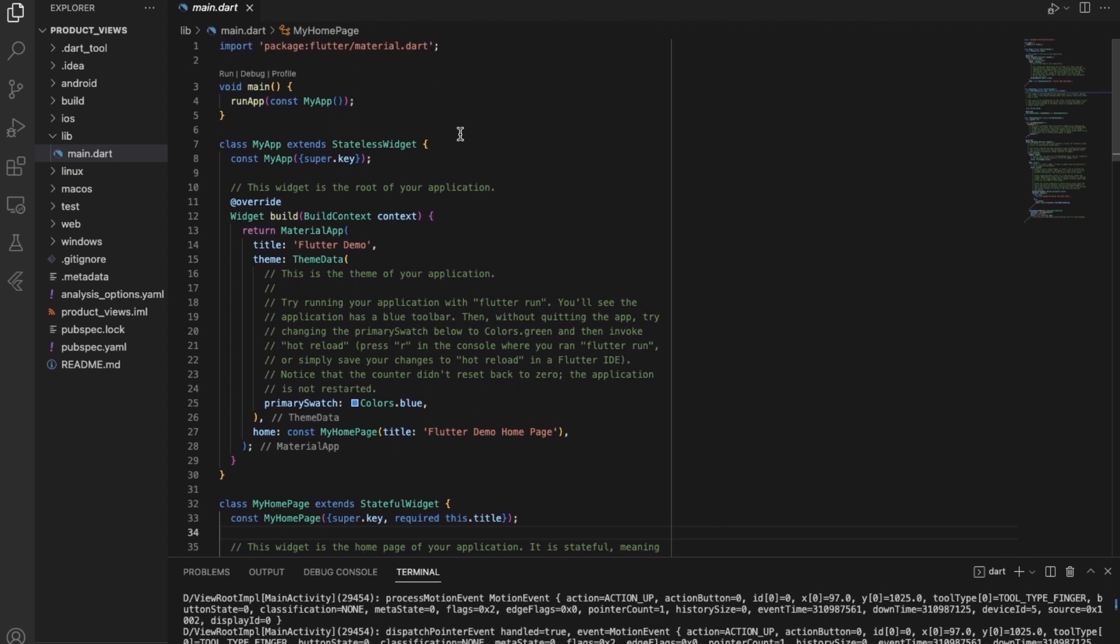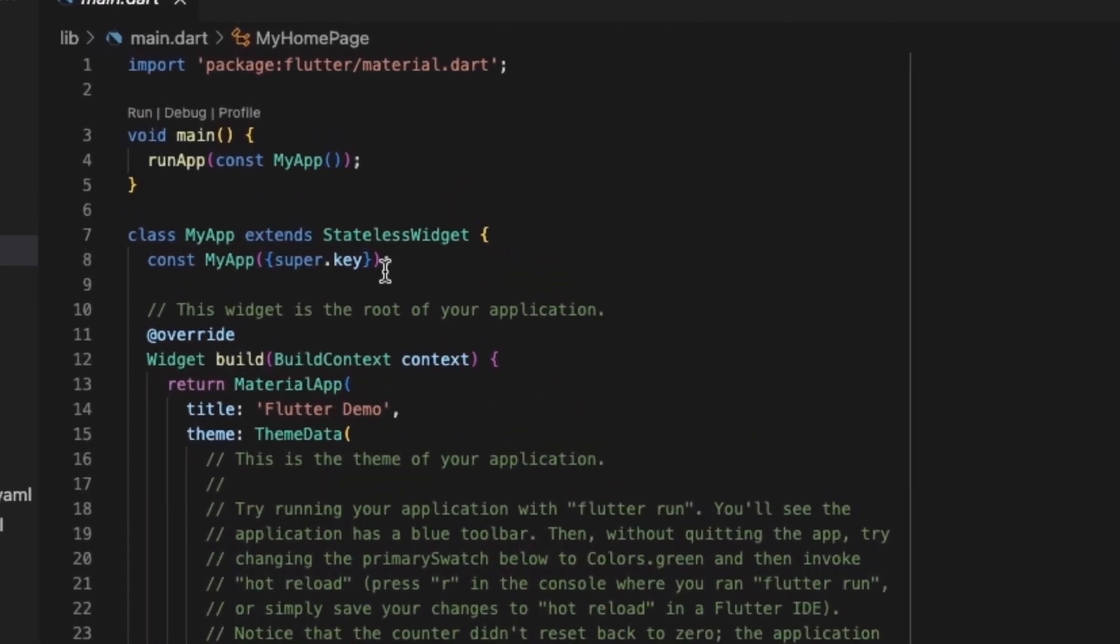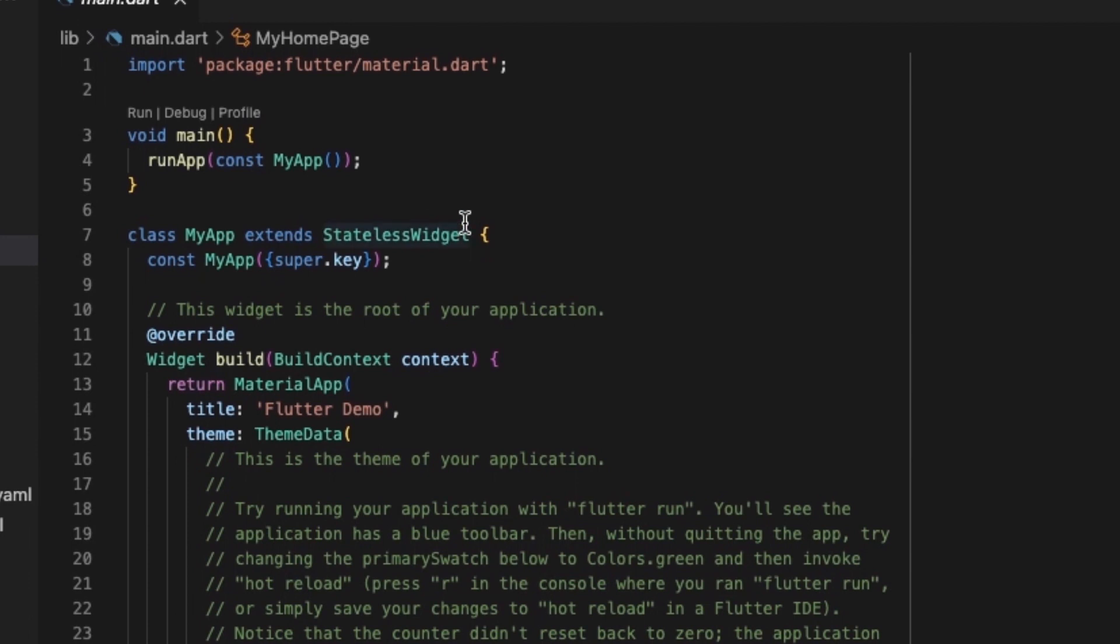And OOP is also used in the style of widgets. So usually widgets are nothing but a type of class, and every class is extended by another parent class. So as you can see here, we have a stateless widget class. MyApp extends from the stateless widget class, and there are other types of widgets like state widgets.